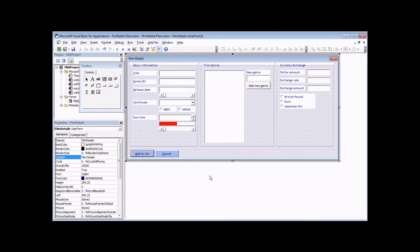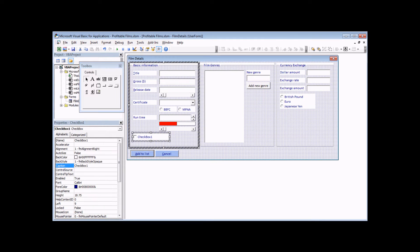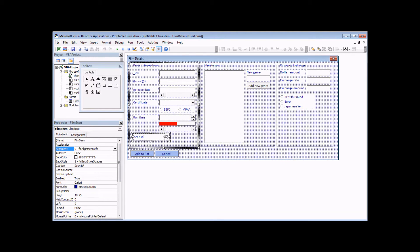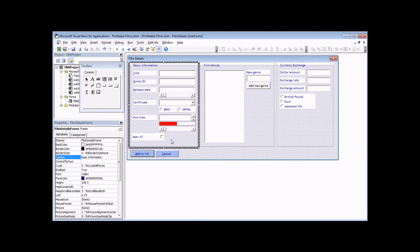Let's start by drawing just one of the two checkboxes and then change some of its basic properties. You'll find the checkbox tool — a fairly obvious icon in the toolbox. Just as with any other control, you can click on the tool and then click somewhere on the form to draw it. I'm going to change its name to 'film_scene', then change its caption to something like 'Seen it?' I'll also change the alignment of the text so it appears on the left and the checkbox on the right.